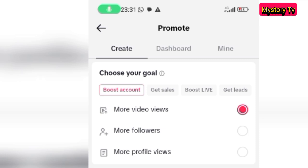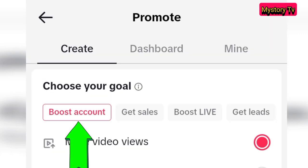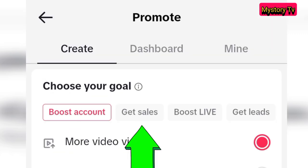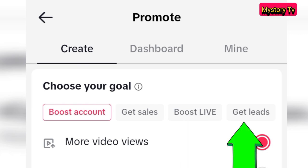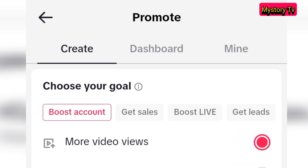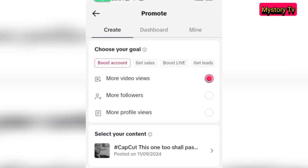The first thing to do on this page is to select your goal. What is your goal for the promotion? Is it to boost your account, to get sales, to boost live, or to get leads? Whichever one is your plan, click on that goal.